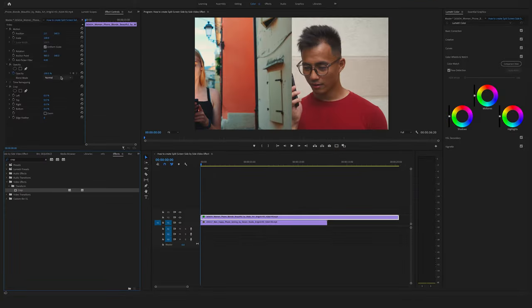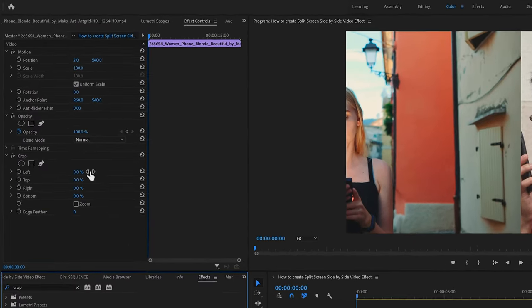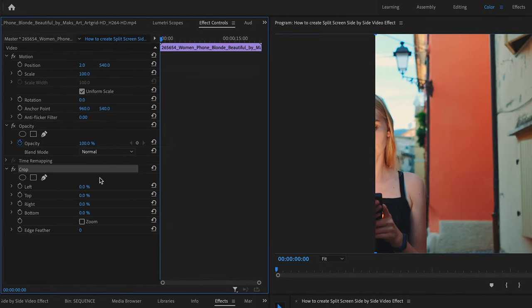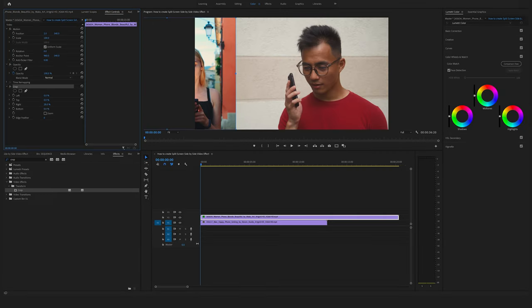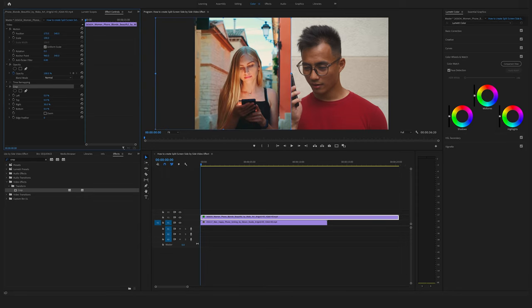Go back to the effect controls and adjust a few settings here on the crop effect. So in this case we will cut more here of the right side. Yeah okay, change the position again. Nice, to something like this.